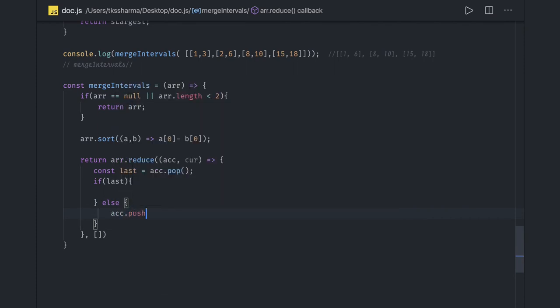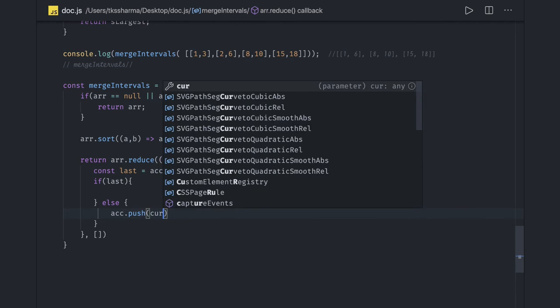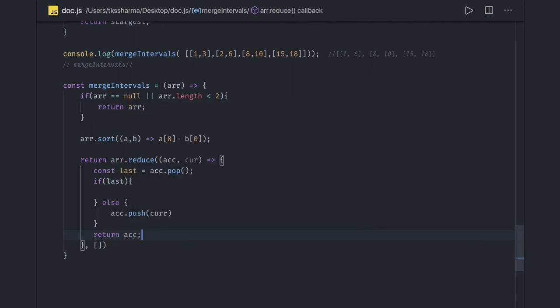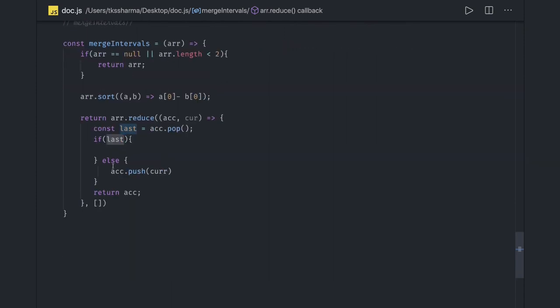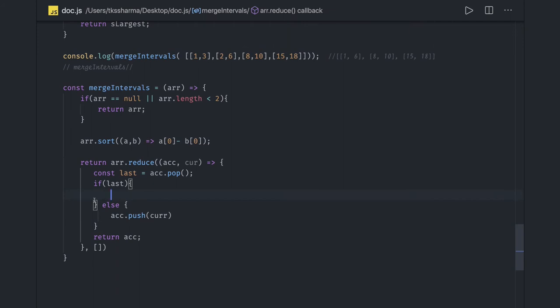Accumulator.push the current value, and once we're done, we'll return the accumulator so we can go to the next iteration. In the first iteration, last will be undefined because there's nothing in the accumulator. We'll push the current index, which is one, three.